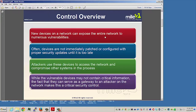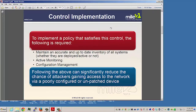This is a security control of great importance. To implement a policy that satisfies this control, you need to maintain an accurate and up-to-date inventory of all your systems, whether they're deployed actively or not. You need active monitoring of your systems and management configuration. Following these steps can significantly reduce the chance of an attacker getting access to the network through poorly configured or unpatched systems or devices.